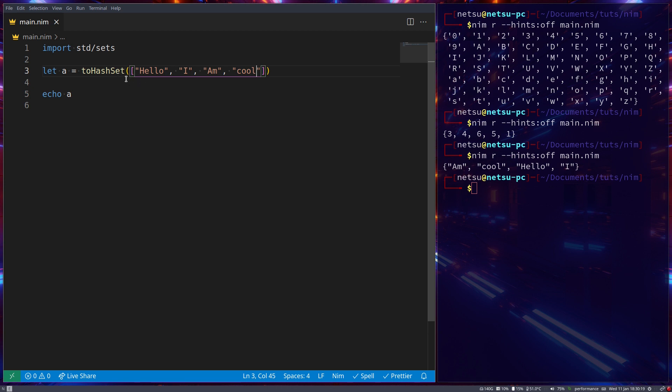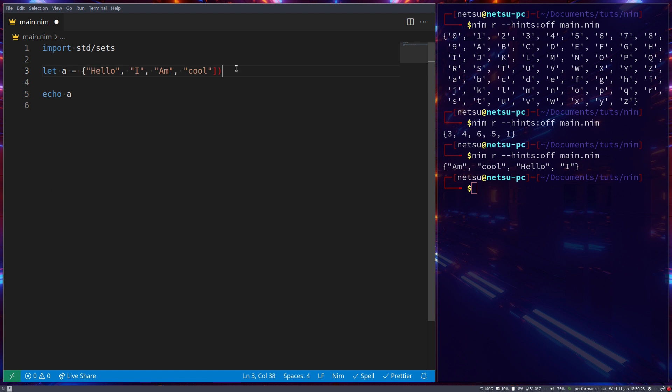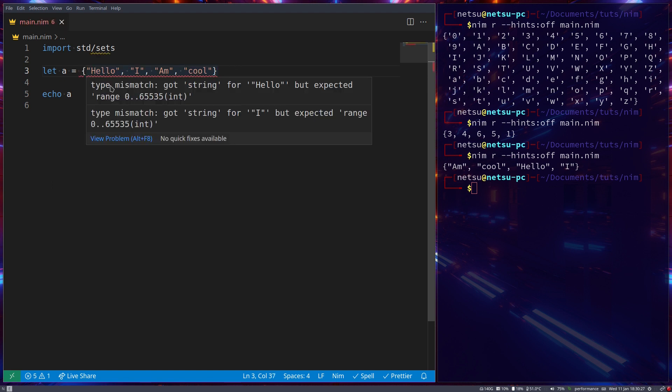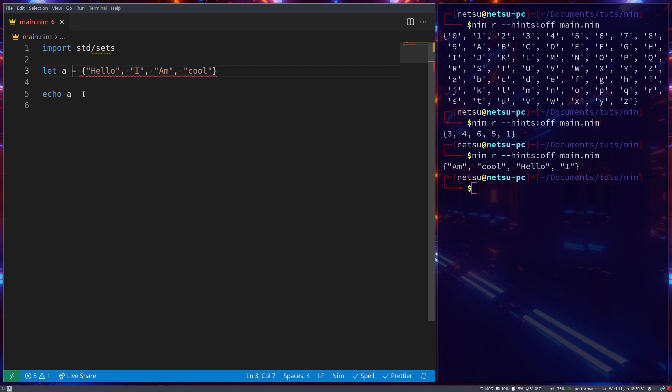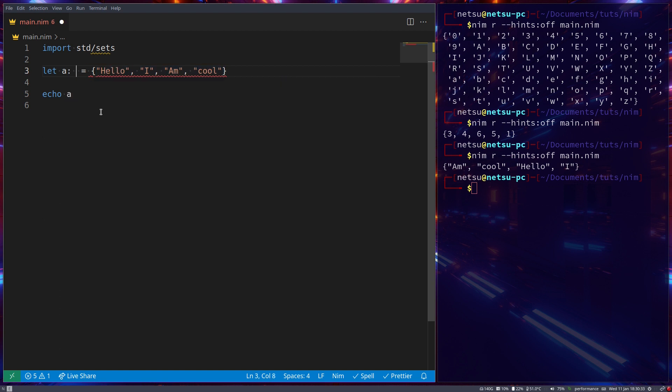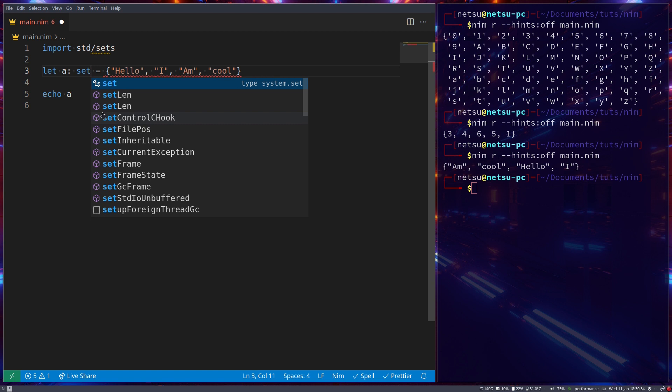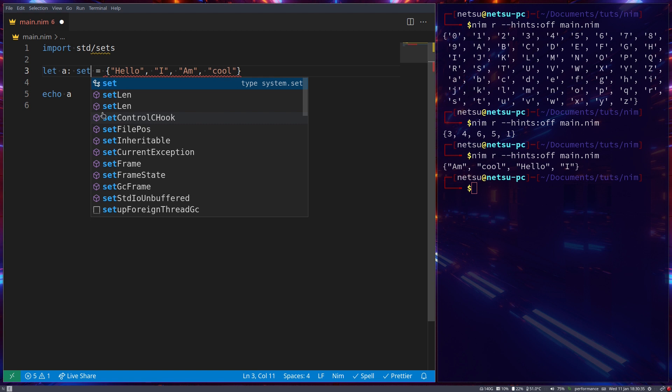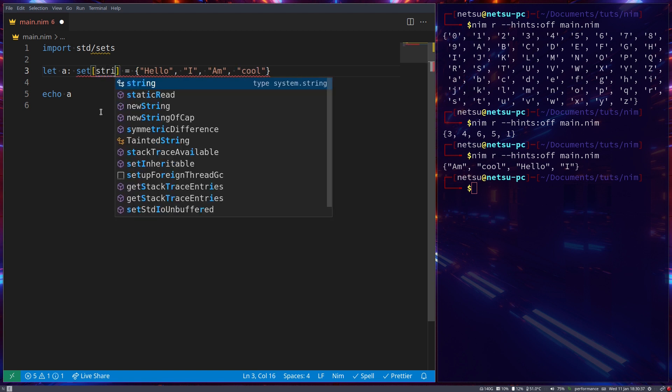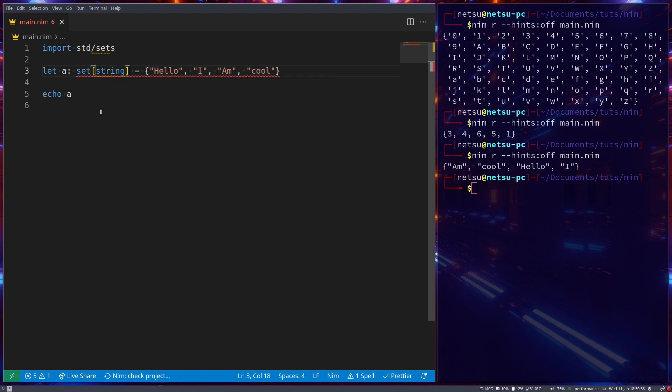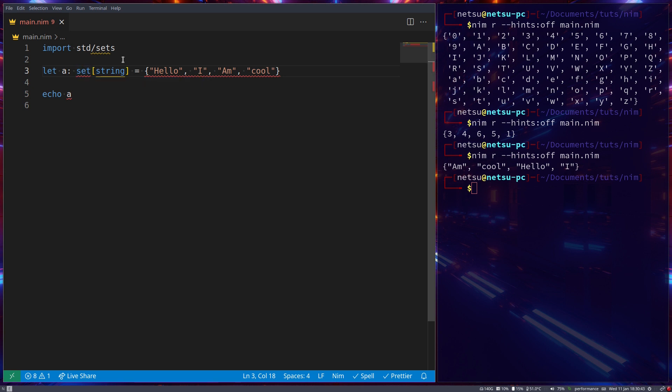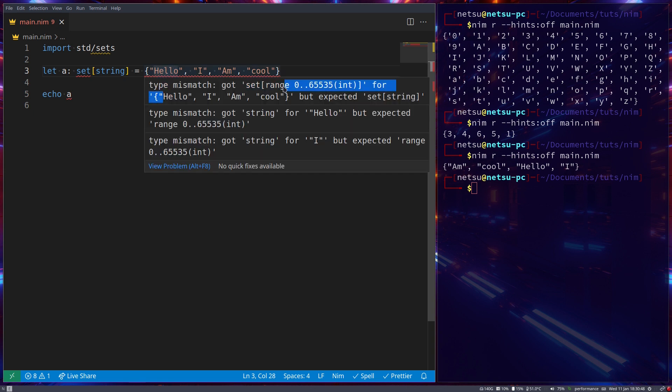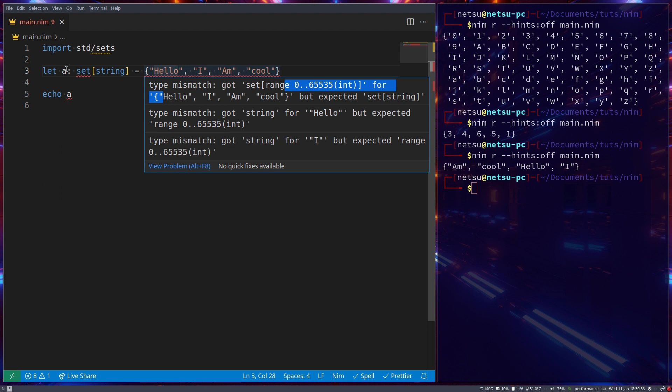As an example, if we were to do a normal set here just to show you, then we'll get an error that says mismatch got string for hello but expected a range. And if you were to say this is of type set and it contains a string, it's going to give us an error because ordinal type expected, that's what it says first. And here it says there's a mismatch again because it's expected a range. So as you can see, a hash set does solve that problem for you.